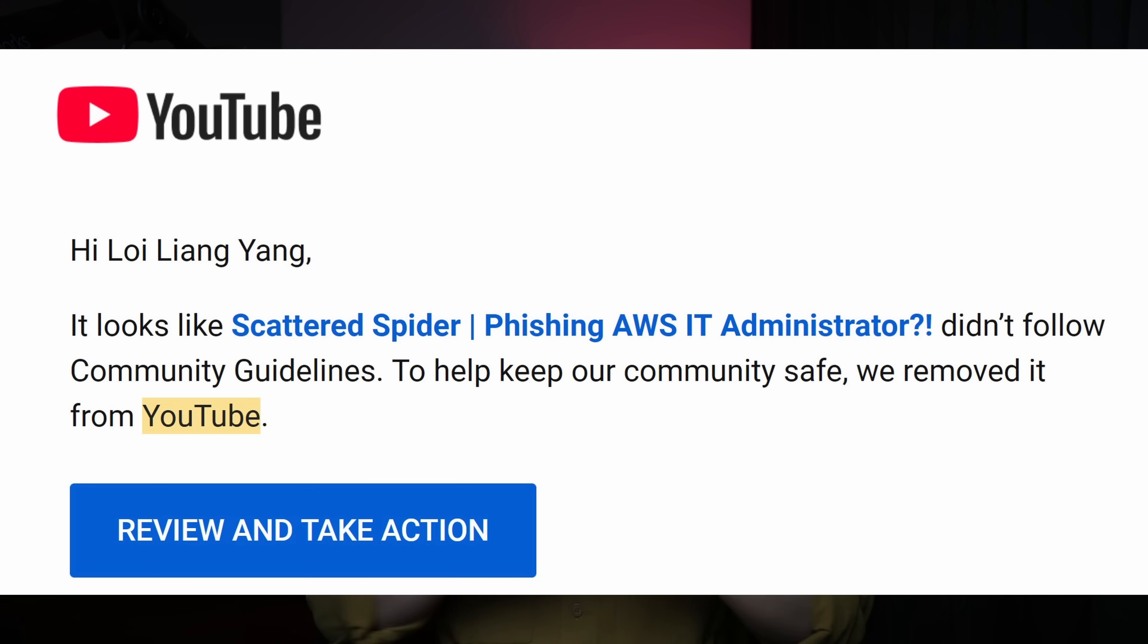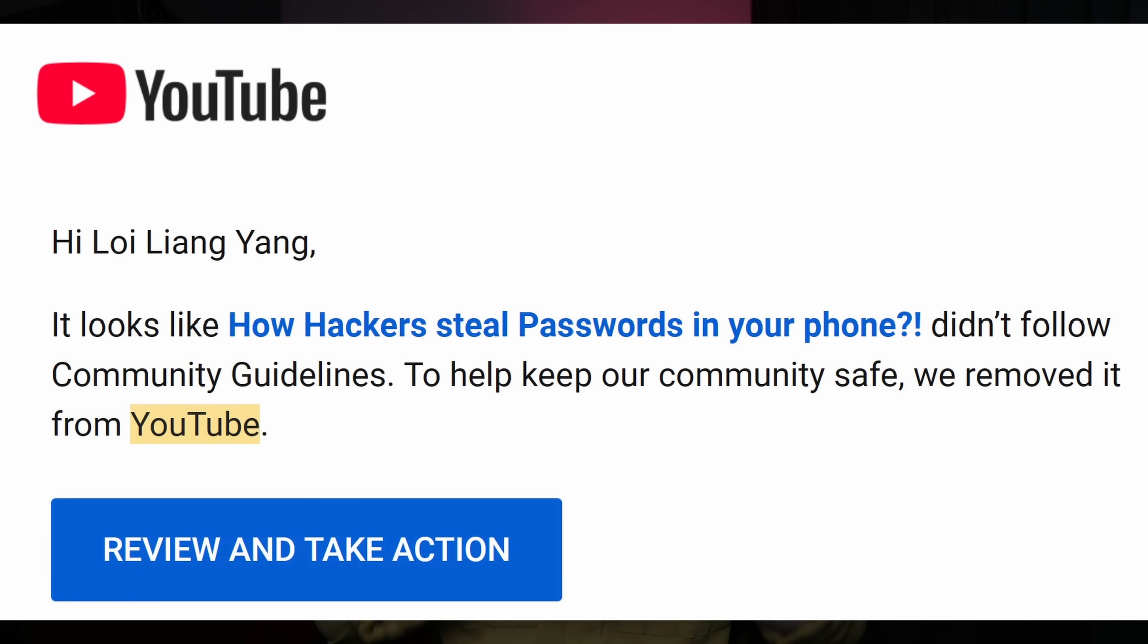And now wait a second, before we start hacking, YouTube may take this video down so you want to watch to the end. Get the video, download the video, put it somewhere into your hard drive, save it and watch it.